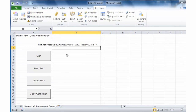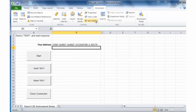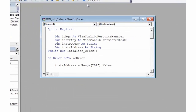Our simple program will do a start or initialize to set up our resources, then we're going to send a *IDN command, read back the response from the instrument, and then close our connection. Let's go ahead and look at the code underneath the Excel program.